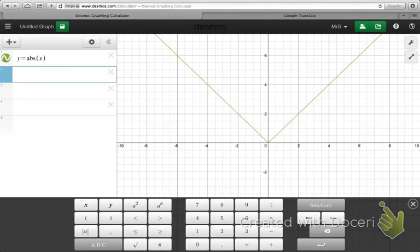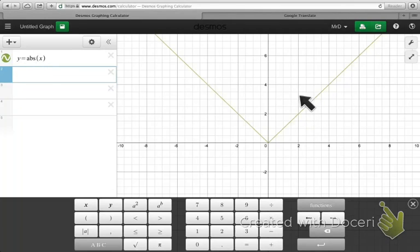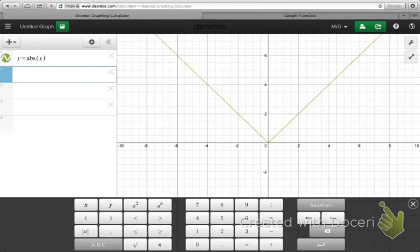I'd like to start off our discussion by revisiting an idea from a previous chapter, where you learned to graph absolute value functions. You see I've got an equation of y equals the absolute value of x, and I've got the most basic absolute value function graphed on the screen. I want to remind you how you were able to take that parent function and manipulate it in various ways using addition, subtraction, and multiplication.